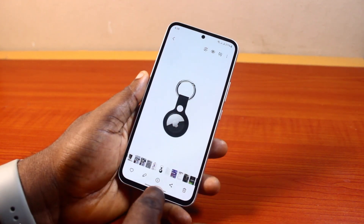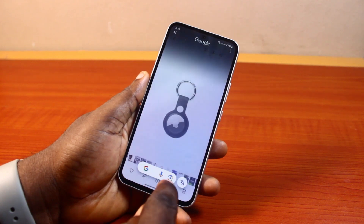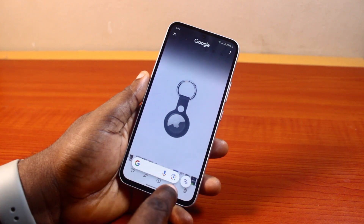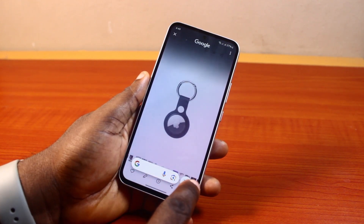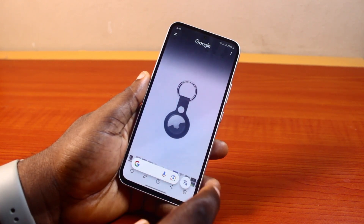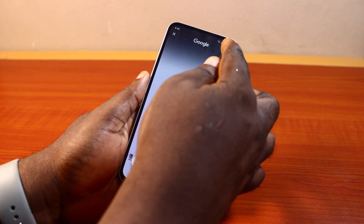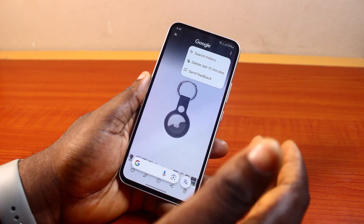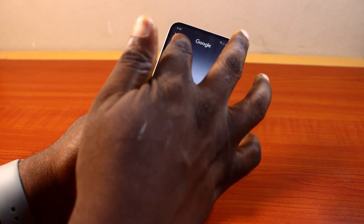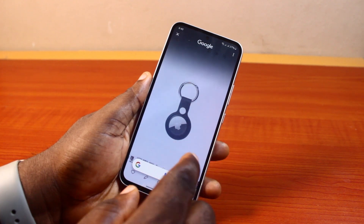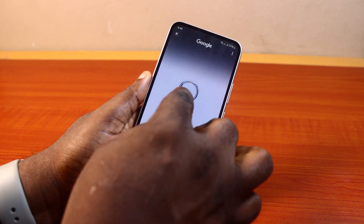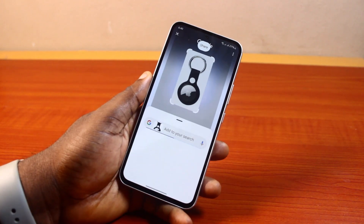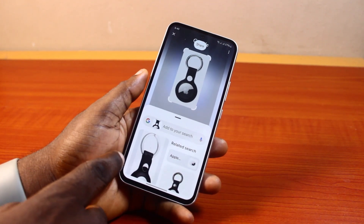If you're using swipe gestures, press and hold the swipe gesture bar. If you're using the home button, press and hold it the same way. You should then see a panel pop up showing Google at the top with Google information. You also have a translator here — you can easily use Circle to Search to translate anything from one language to another. Tap the three-dot menu at the top to access your search history, delete the last 15 minutes of search history, or send feedback.